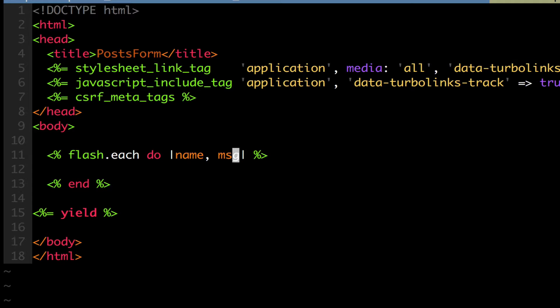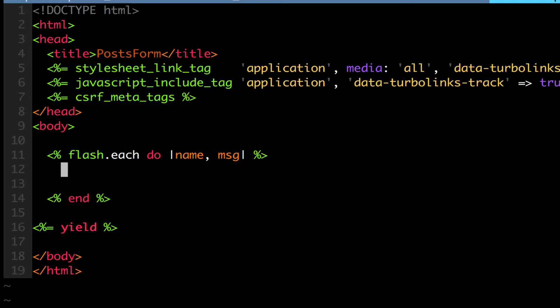So the name of the flash is like what the key I gave it. So notice, error, user signed in. You can give it any kind of key you want, and that's the name, and the message is the actual value of it.